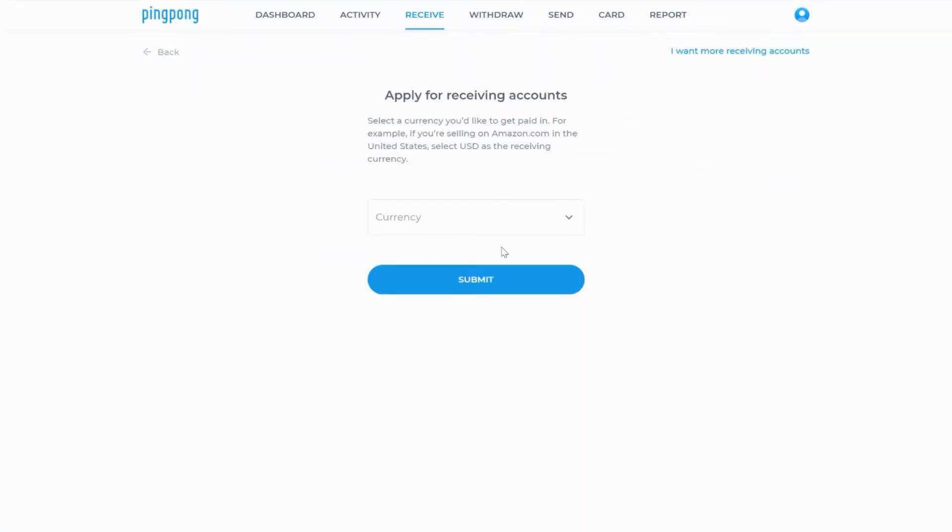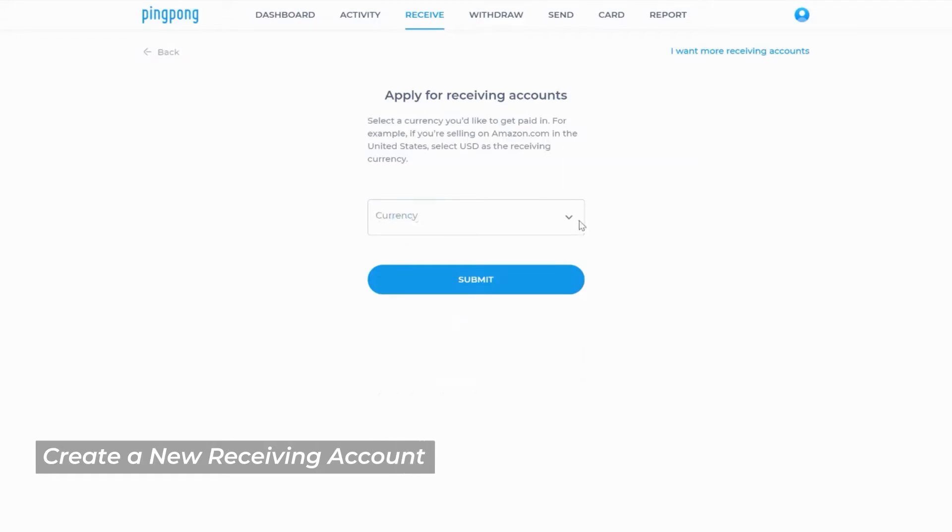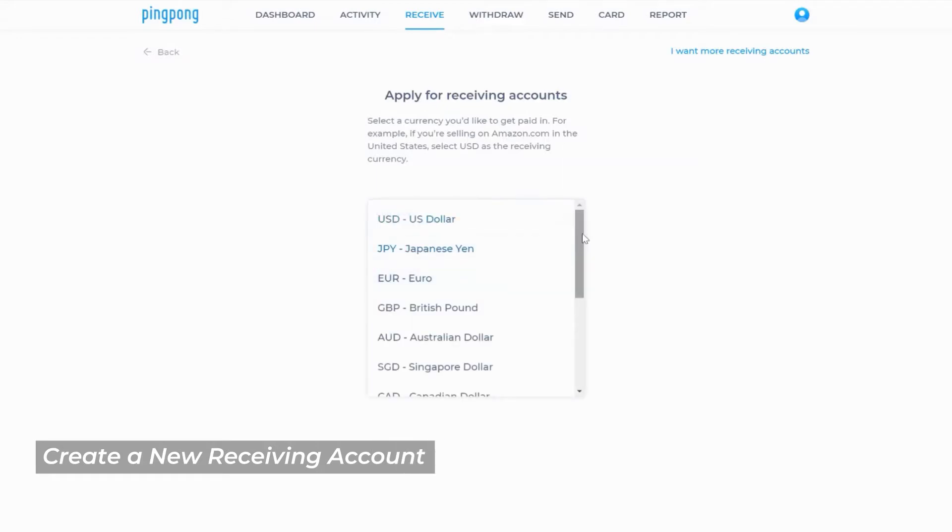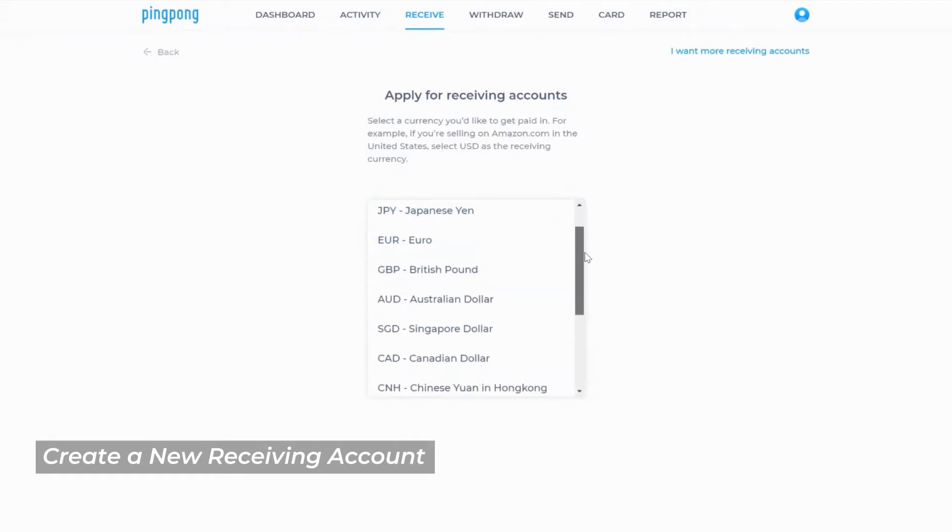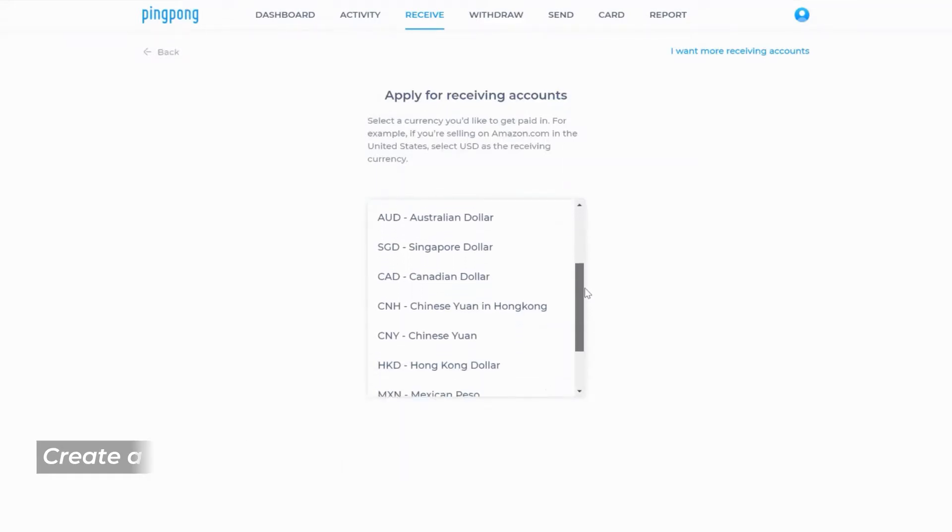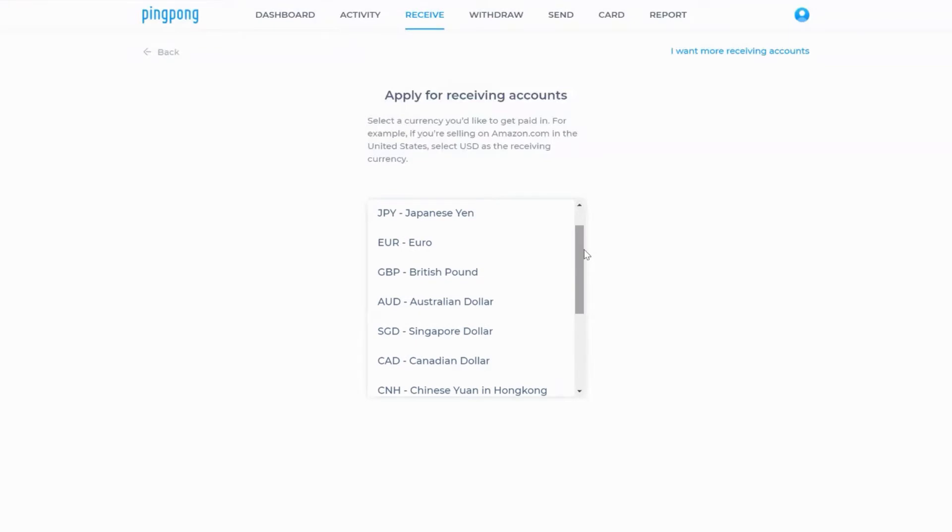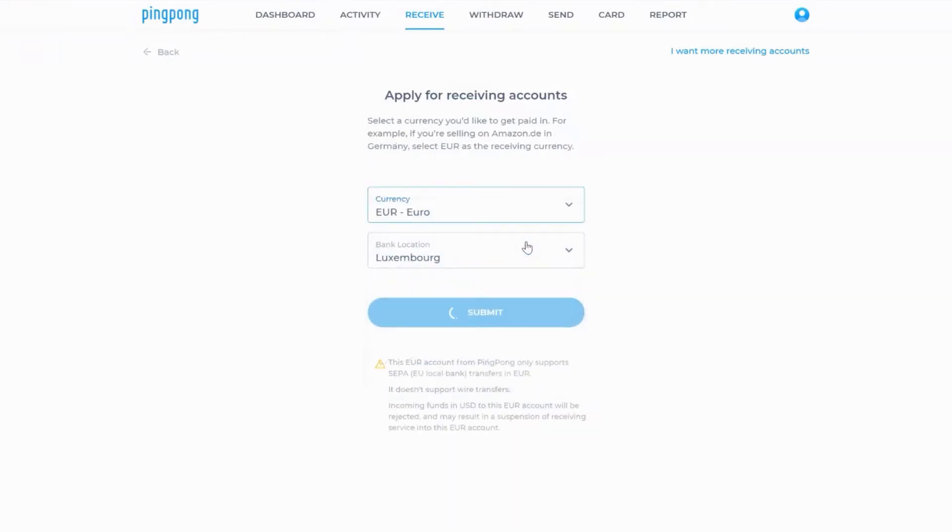You'll be prompted to choose from one of the 11 currencies PingPong offers. Make your choice and click on the submit button.